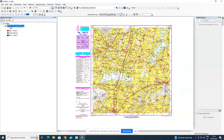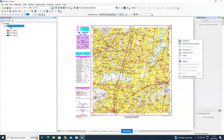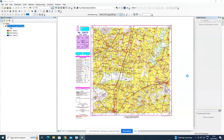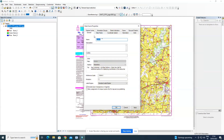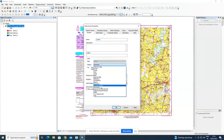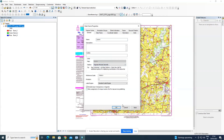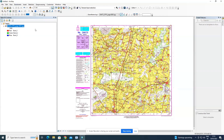You can also change the display unit to other formats like kilometers, nautical miles, or miles. Now I'm switching back to degree minutes and seconds. Click Apply and OK.